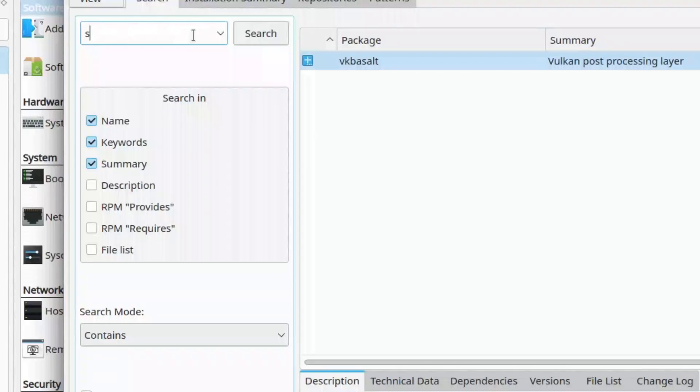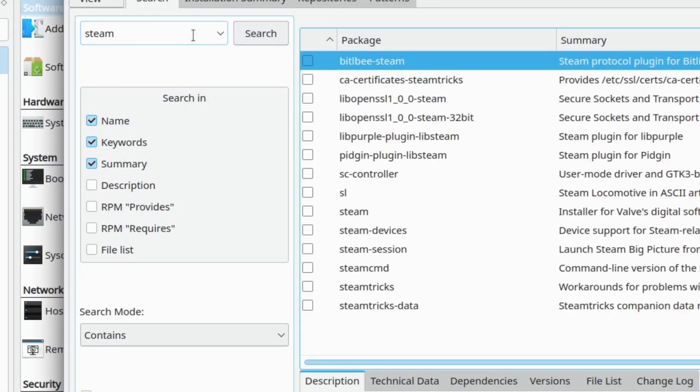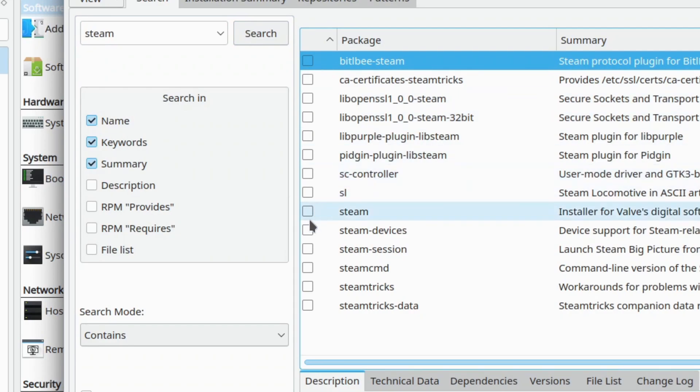The next app I'll add probably doesn't need an introduction if you've done any gaming in the last 10 years. Steam. Selecting Steam will cascade select a bunch of other recommended packages that are dependencies.